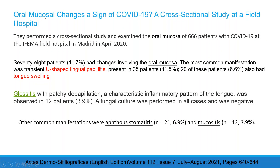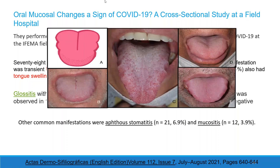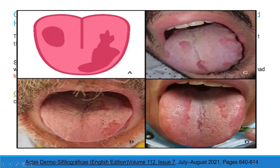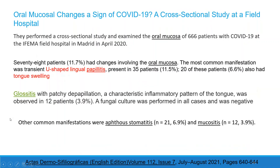Oral mucosa changes as a sign of COVID-19. A cross-sectional study was performed on 663 patients with COVID-19 at the Field Hospital Madrid in April 2020. 78 patients had changes in oral mucosa. The most common manifestation was transient U-shaped lingual papillitis in 35 patients, with 20 also having tongue swelling. Glossitis with patchy depapillization and a characteristic inflammatory pattern of the tongue was observed in 12 patients; fungal culture was negative in all cases. Other oral manifestations included aphthous stomatitis and mucositis.